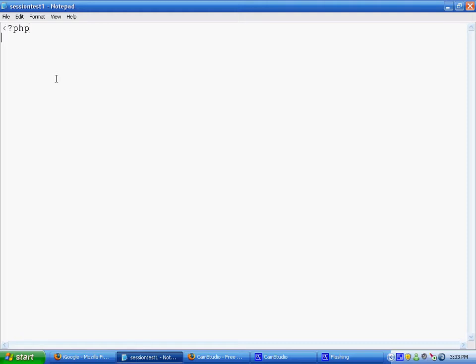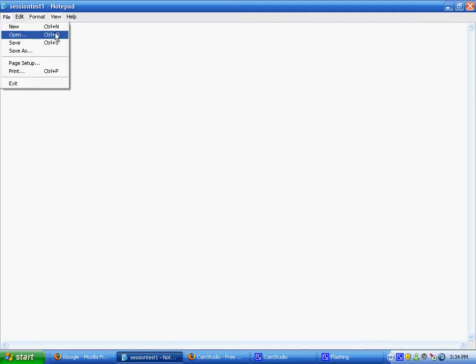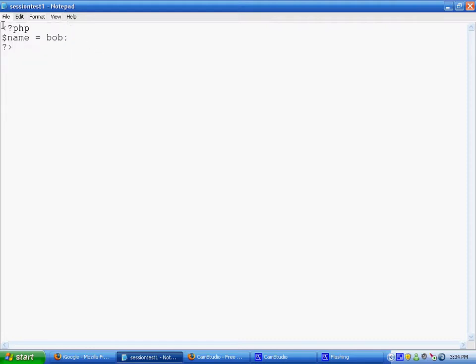Let's make an opening PHP tag and set a variable — dollar sign name — and let's say our name is Bob. So variable name equals Bob, and then we close PHP. I've just made a page called SessionTest1.php on my localhost, so I'm going to save that.